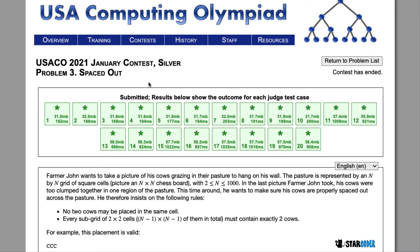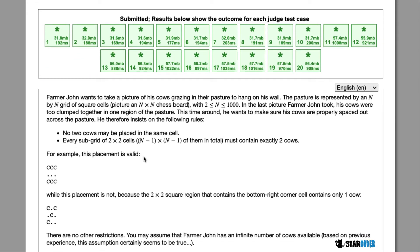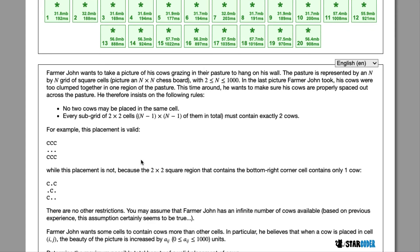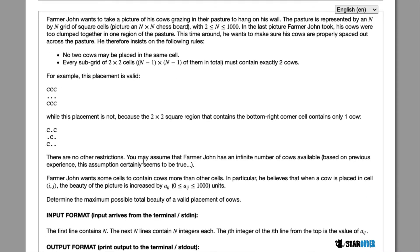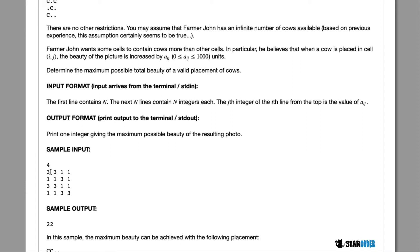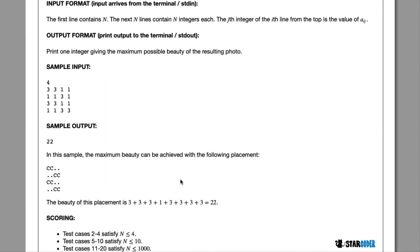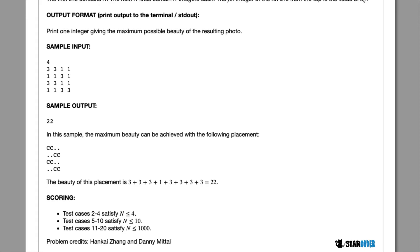Today we're going to be looking at the 2021 January Silver question 'Spaced Out'. In this question, Farmer John wants to take a picture of his cows, and there are a couple rules: no two cows can be in the same cell, and in every subgrid of 2x2 cells there must be exactly two cows. He wants to find the most beauty in the picture — the beauty of placing a cow is just the number we read in. I'm going to be using Java code credited to 'Bob the Builder', and we'll look at the algorithm.